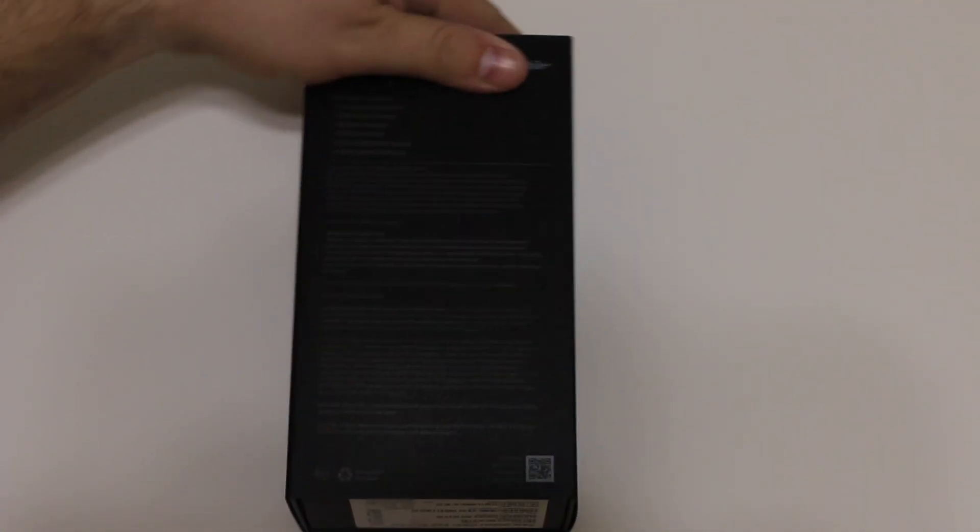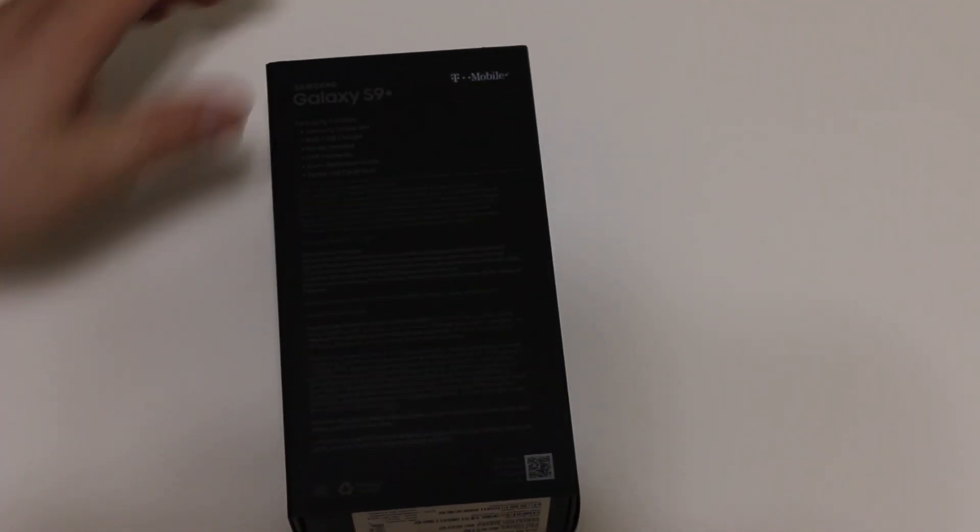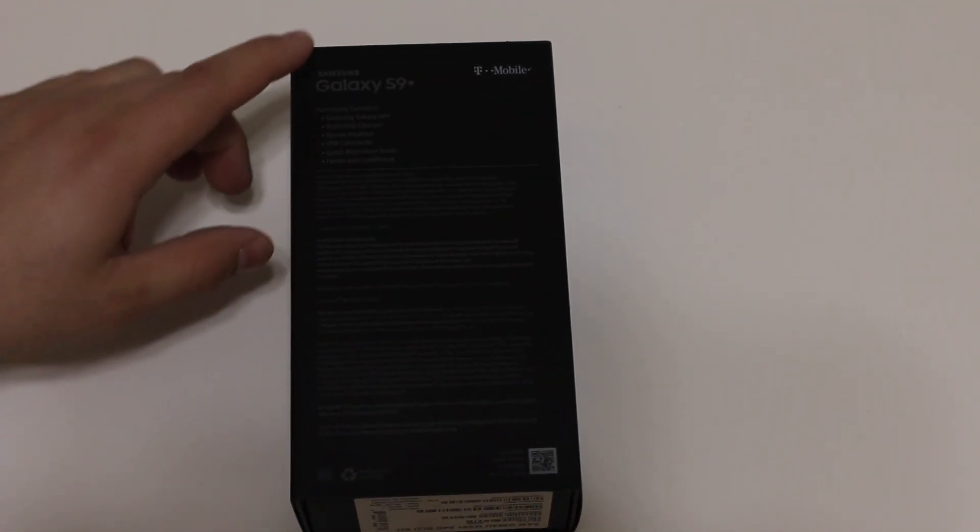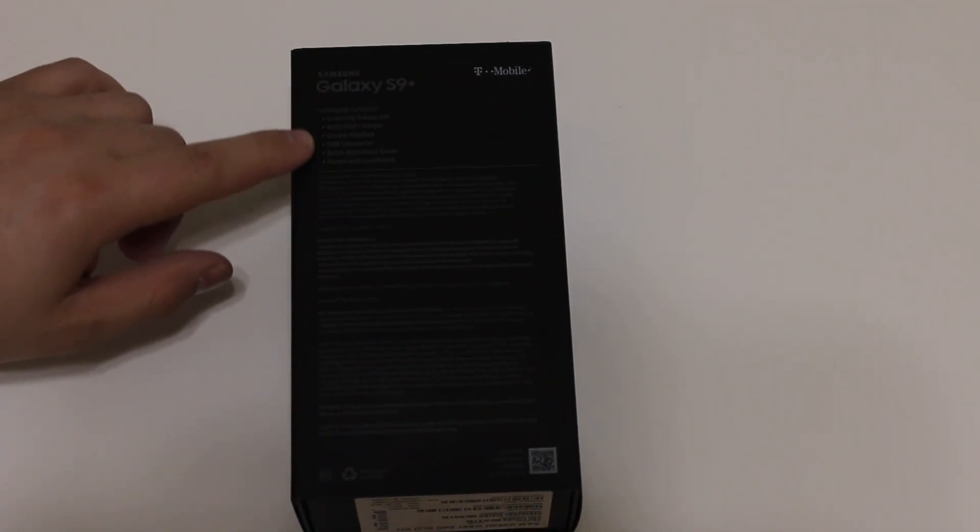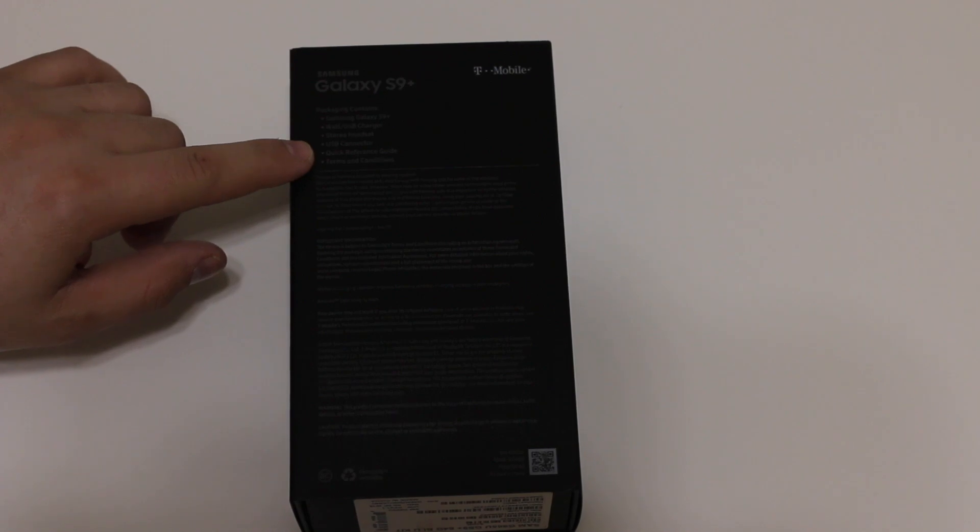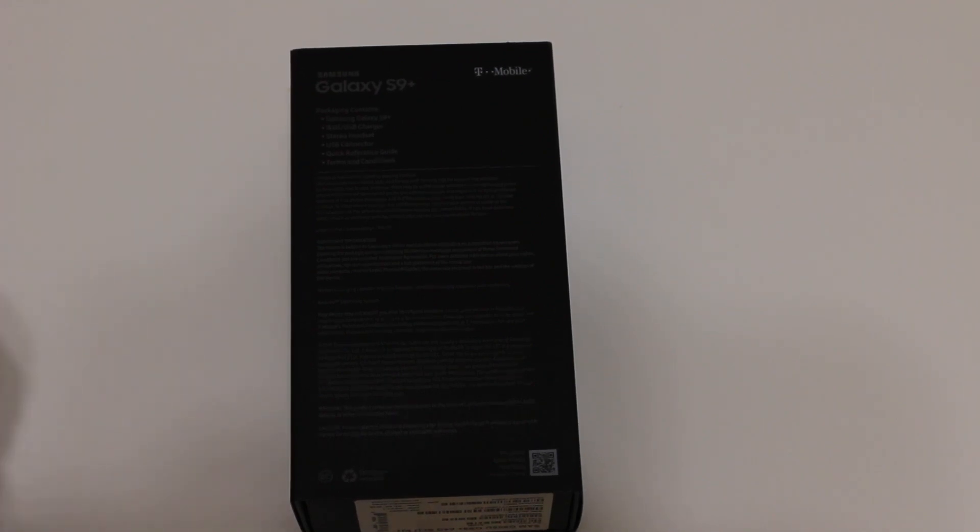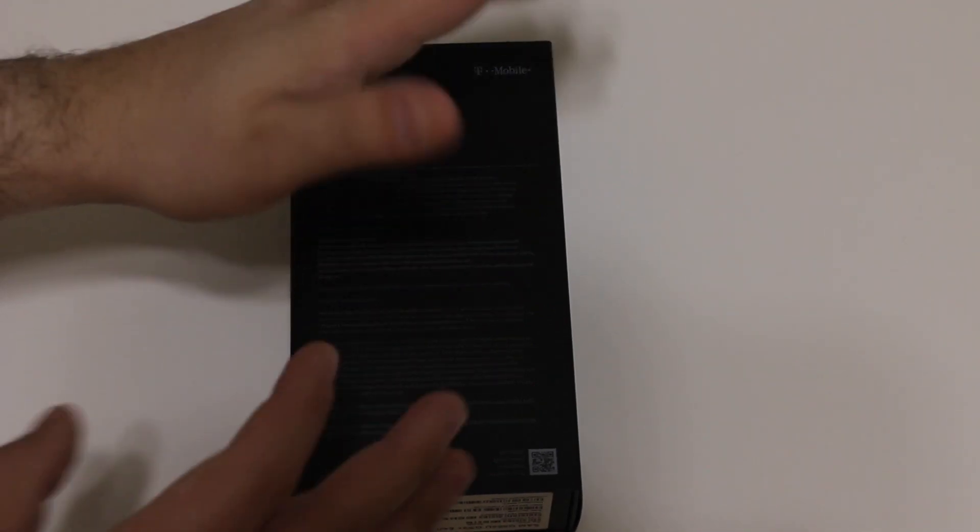It's their new flagship before the Note series comes out. It has a bunch of awesome new features. The design might be old but I still want to give you a quick unboxing and give you an idea of what it looks like in this awesome Coral Blue color.